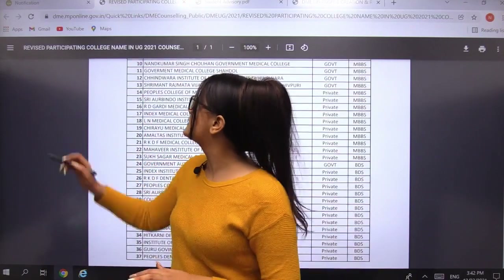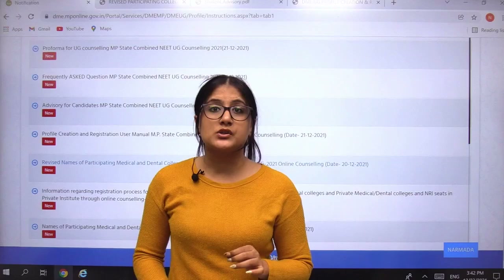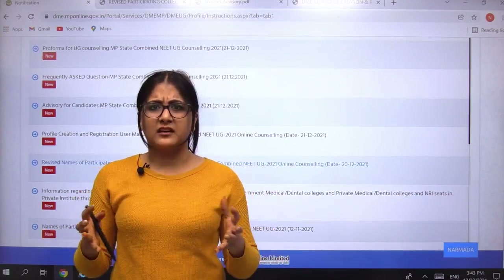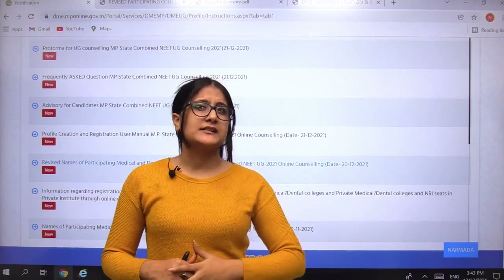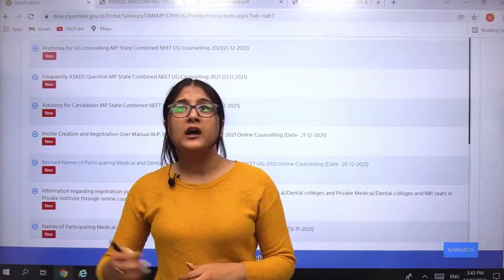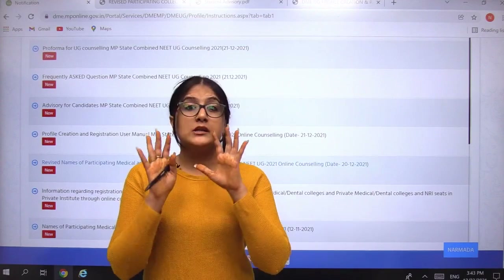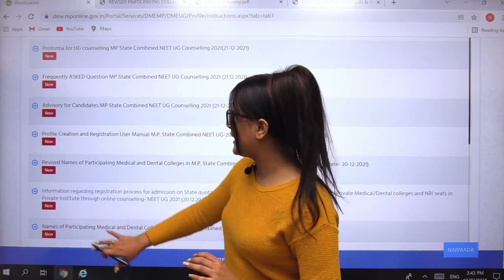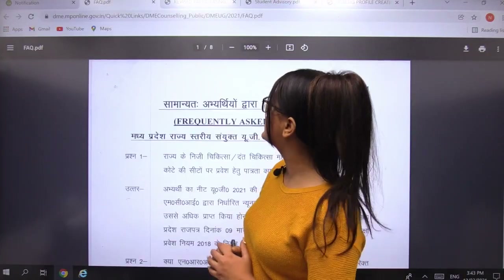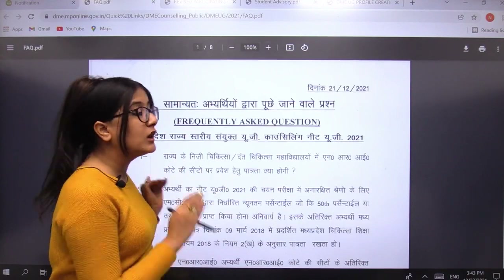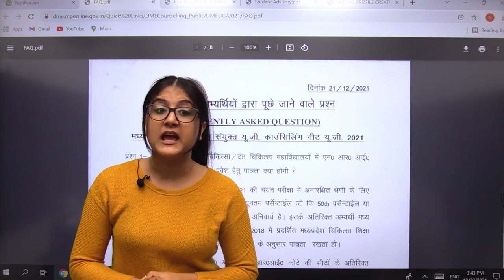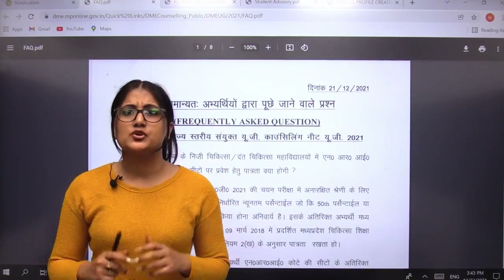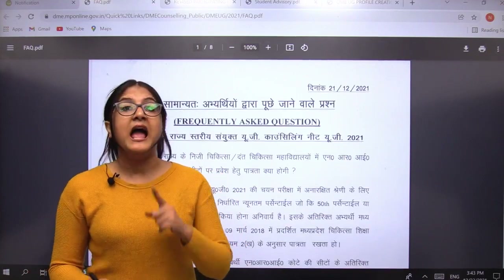Apart from these important concerns, there are many questions that some students keep in their minds till the last moment and cannot ask anyone. It could be anything — for example, if it is MP counselling, can students from UP or Tamil Nadu participate? To answer all such questions, an FAQ section is available in very convenient language. Here you can find all the questions students have asked the counselling department so far.